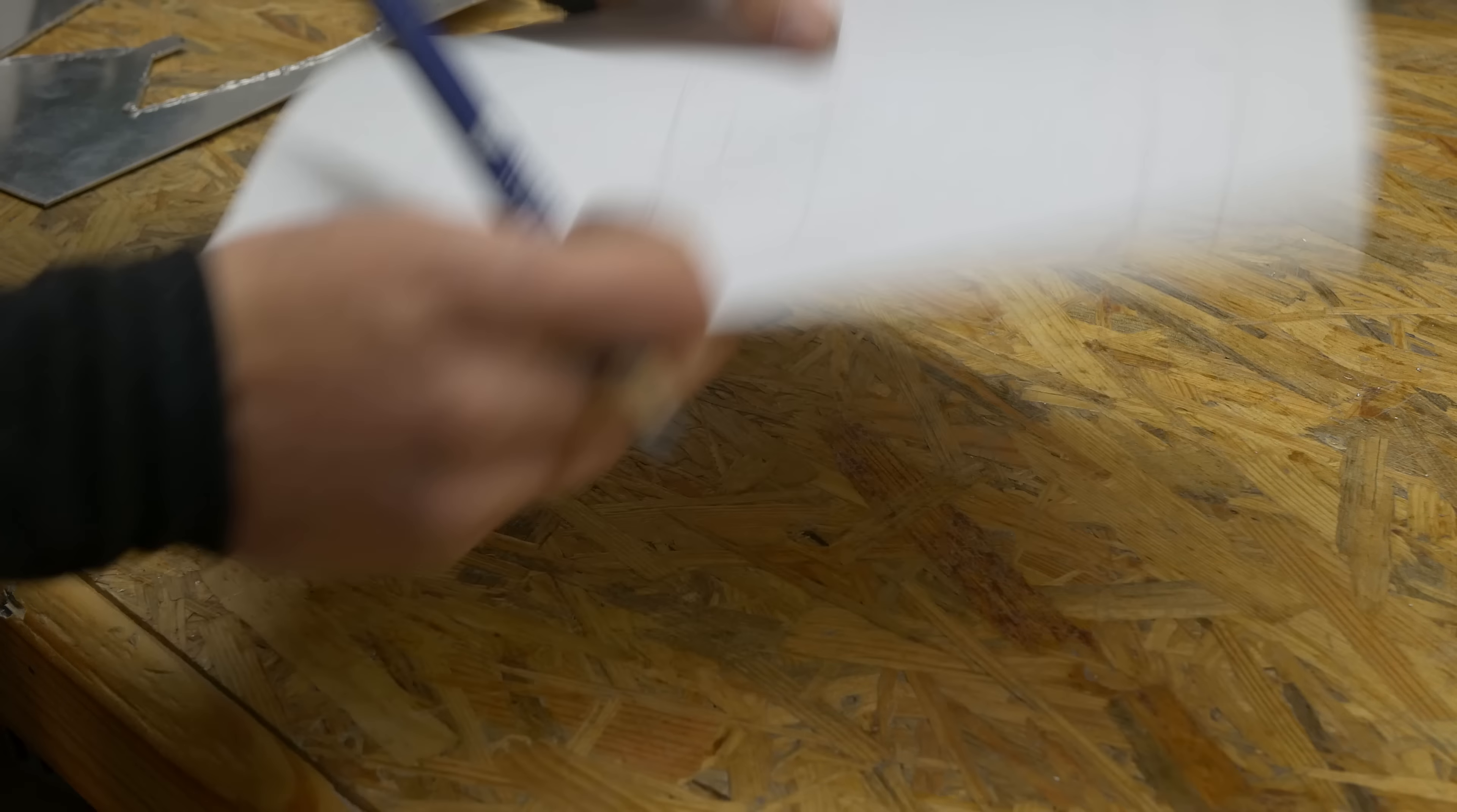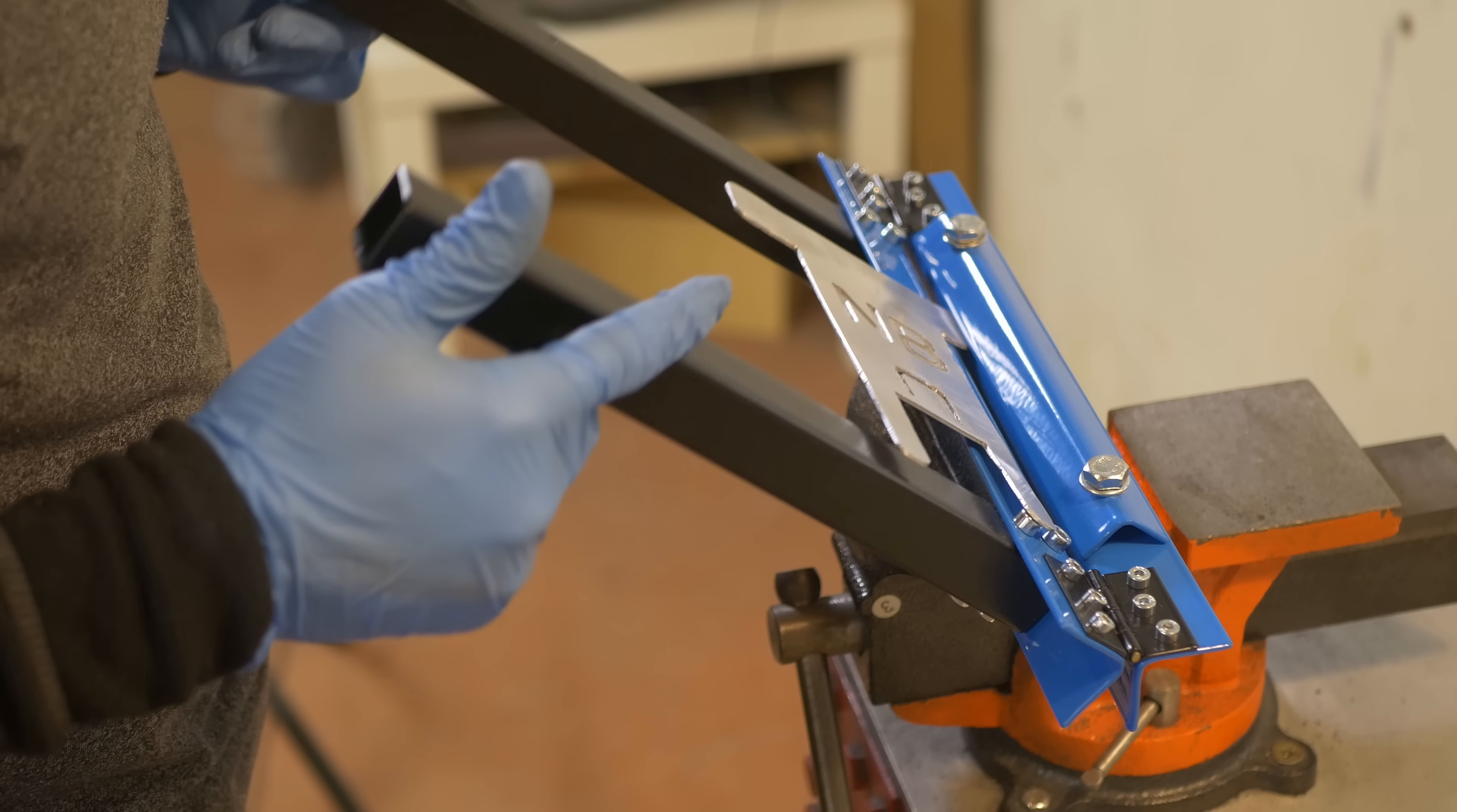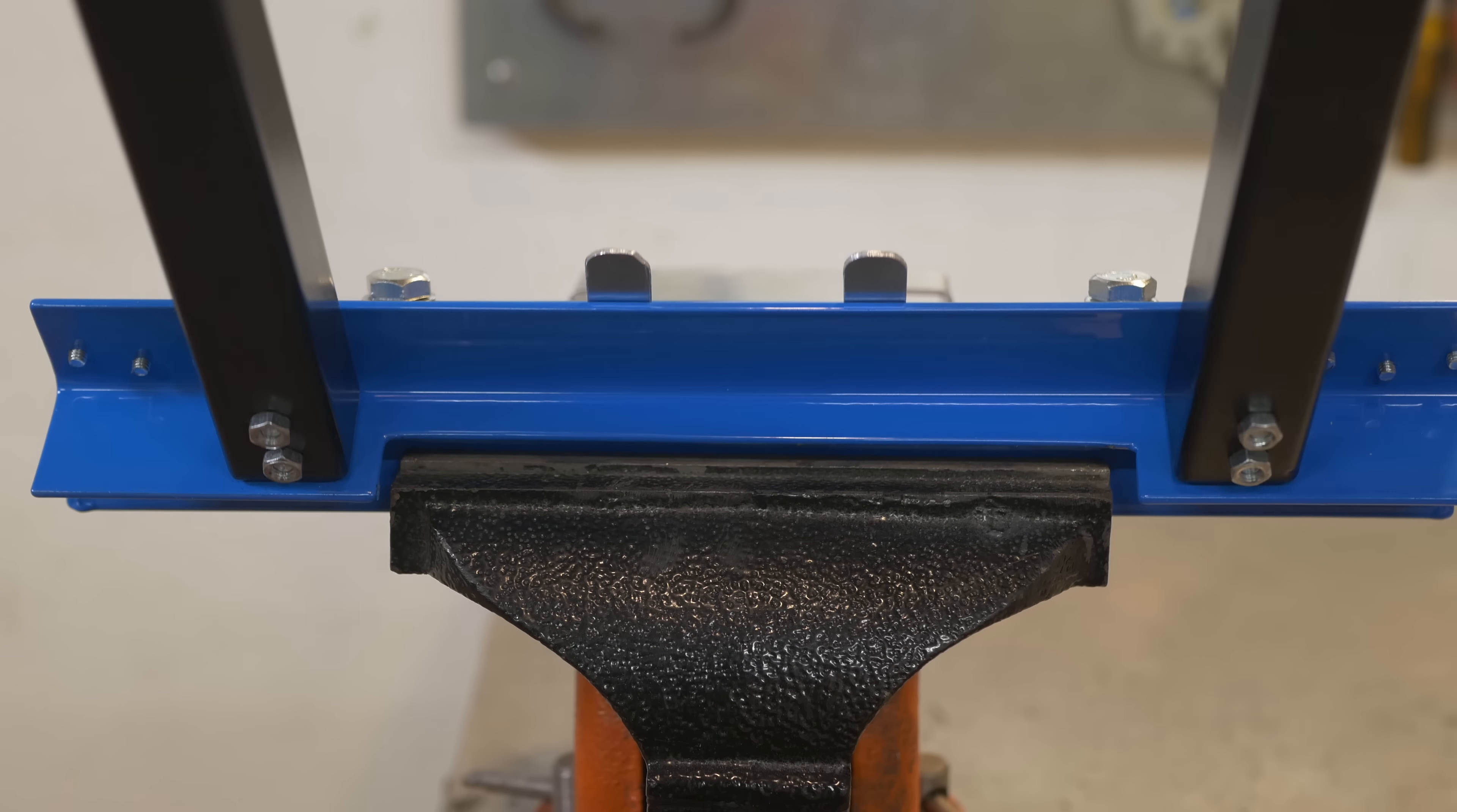And then I thought that it would be really fun to create something more complicated and I thought about a phone holder. Something that you can machine out of a single piece of material, then bend in a few places and you have a phone holder. It was easy to bend as I used 1.5mm thick aluminum.